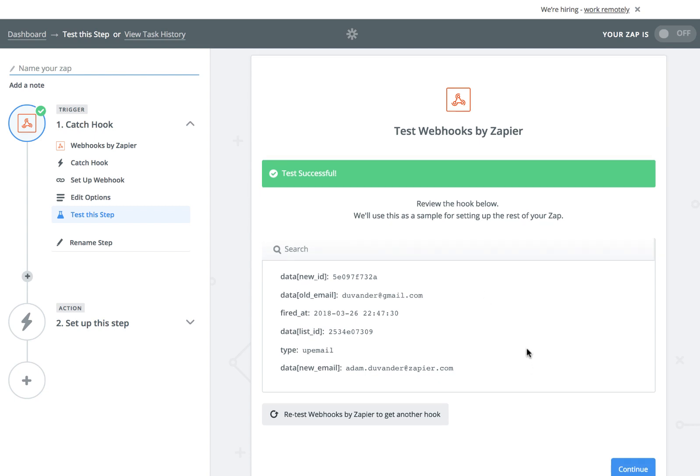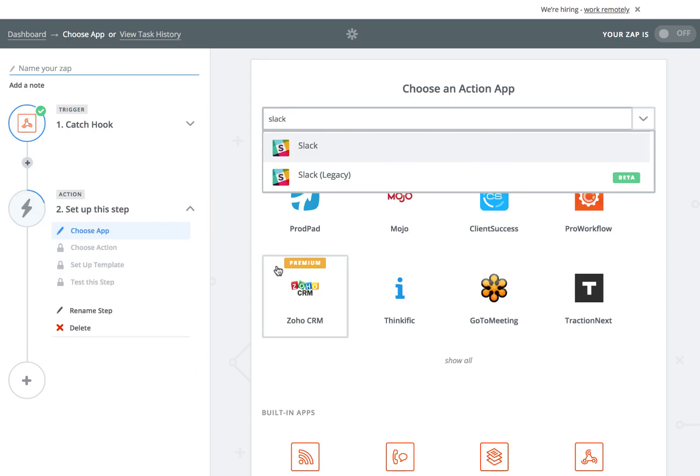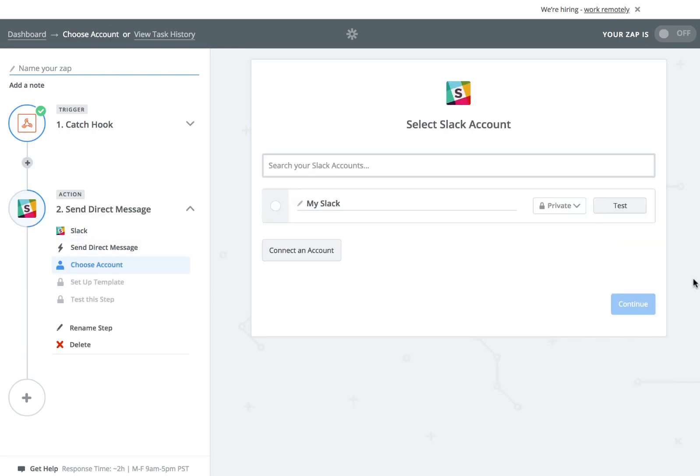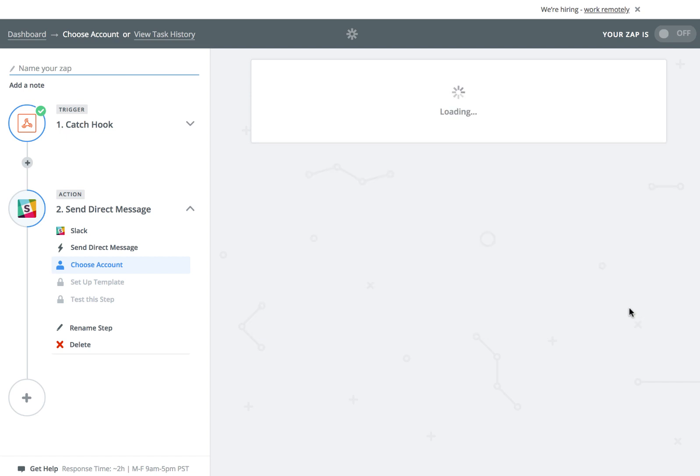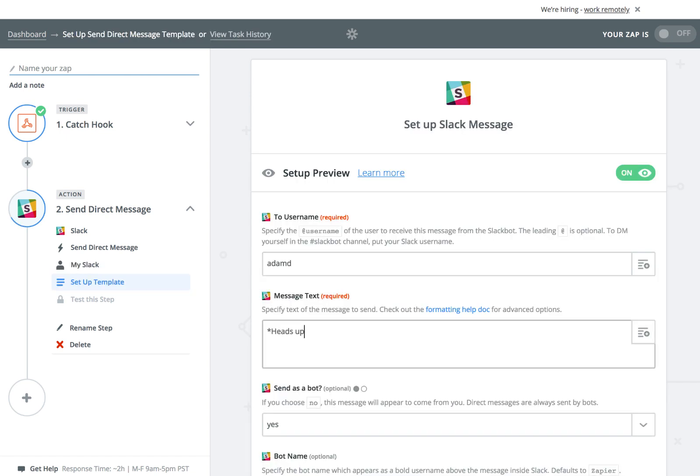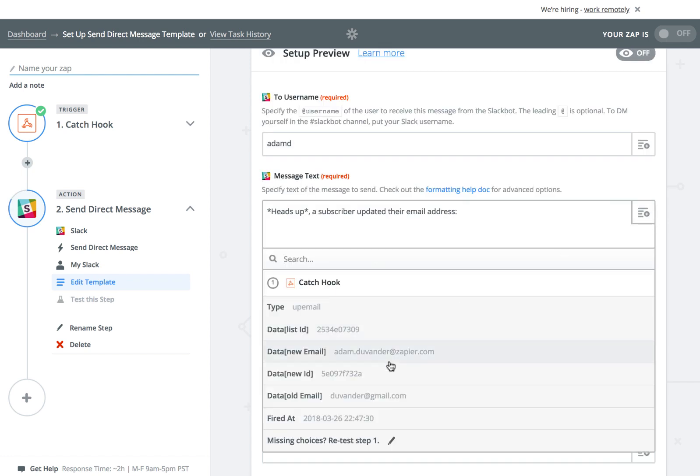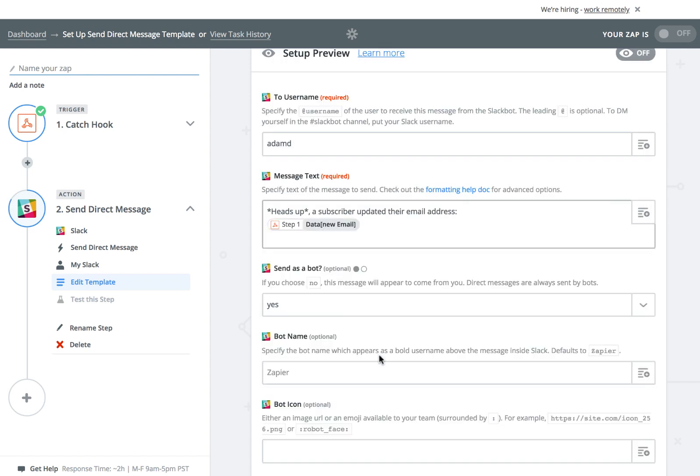For now, we just want to send it along as a notification, so I'll use Slack to do that. Slack is one of over a thousand apps that Zapier supports. You can create your message with a mix of text that you add and data that came from your webhook.